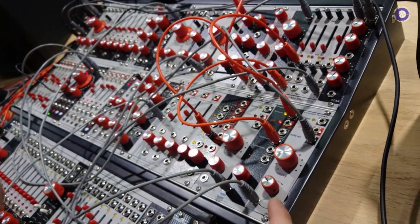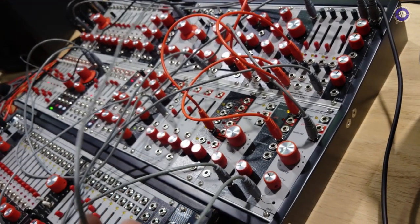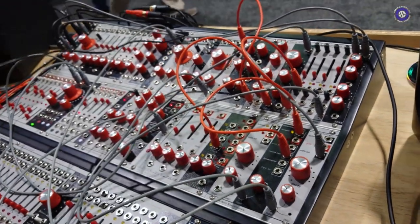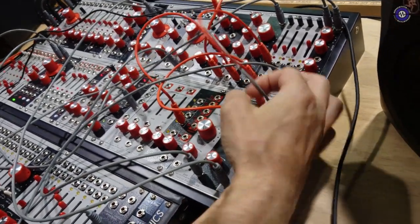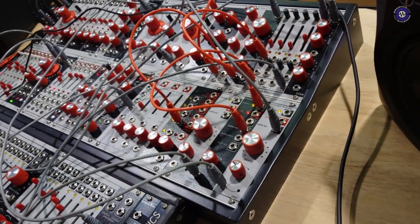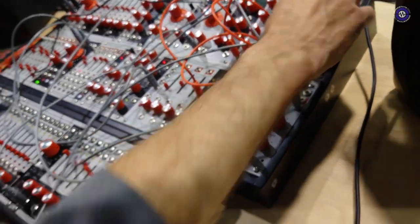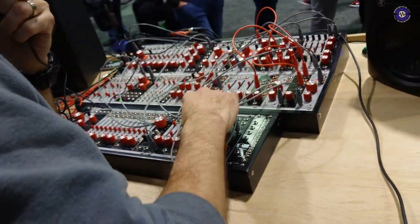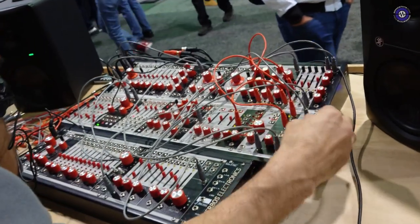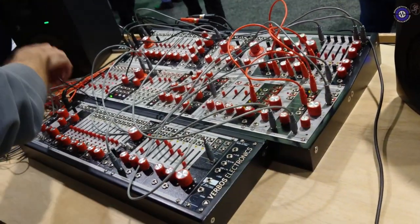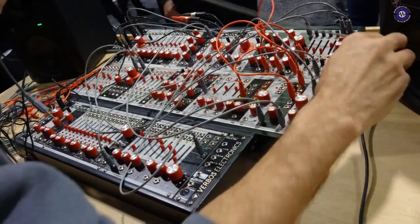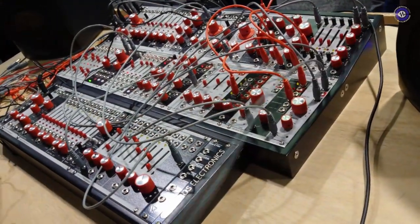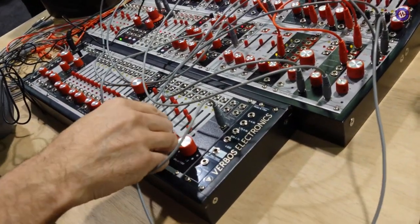We also have right now this external microphone patched into the channel here, and this going through the multi-delay. We can also take the envelope follower out of that channel to affect the delay time.